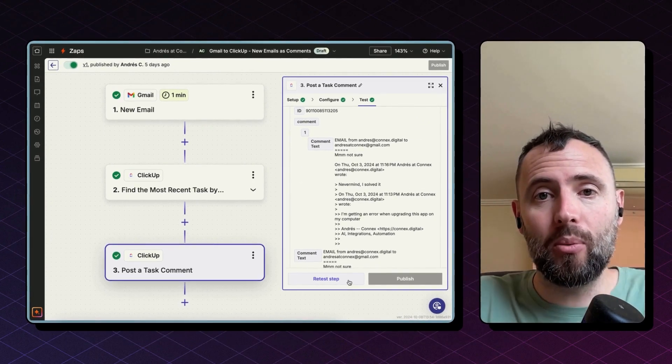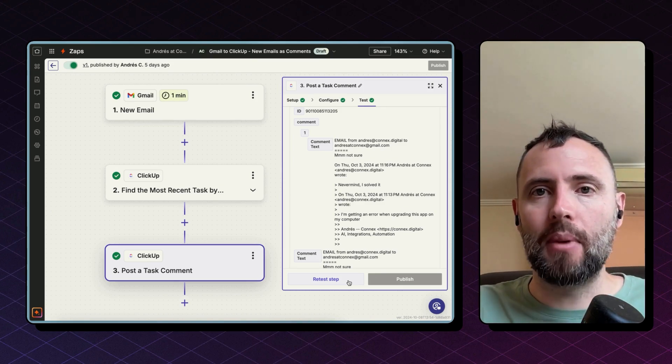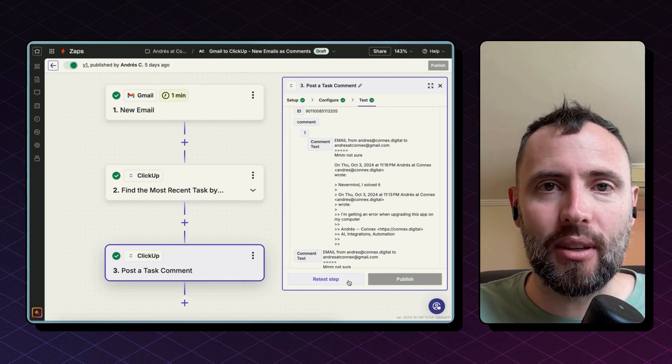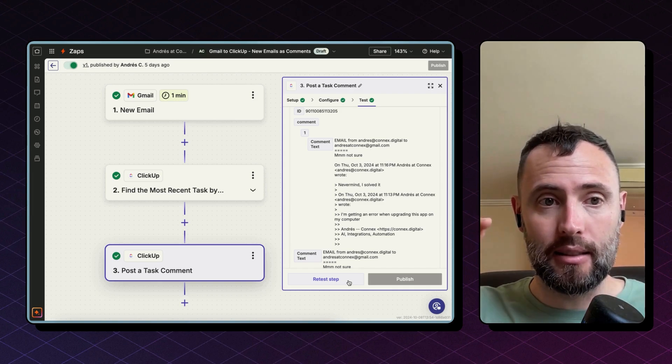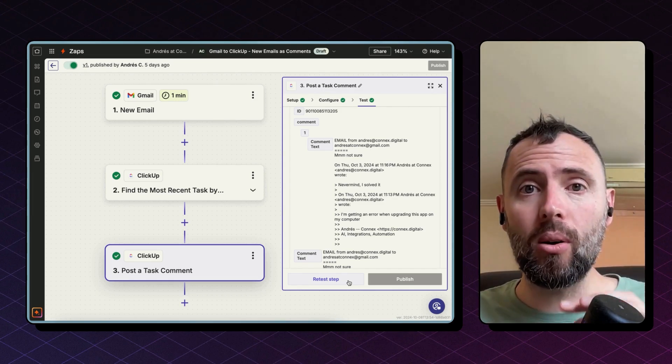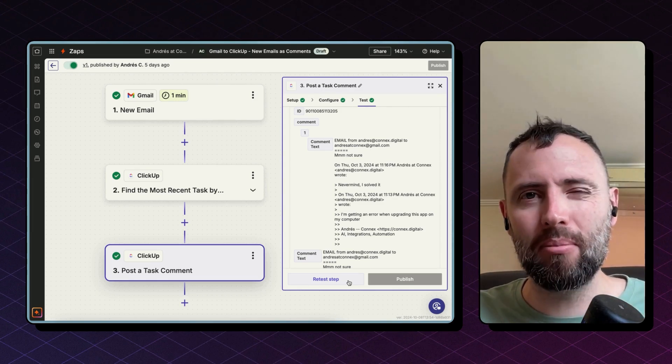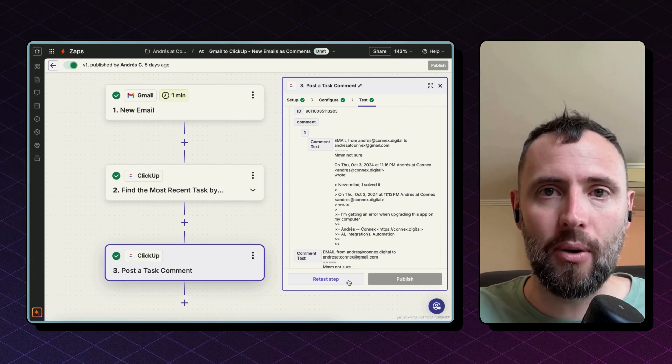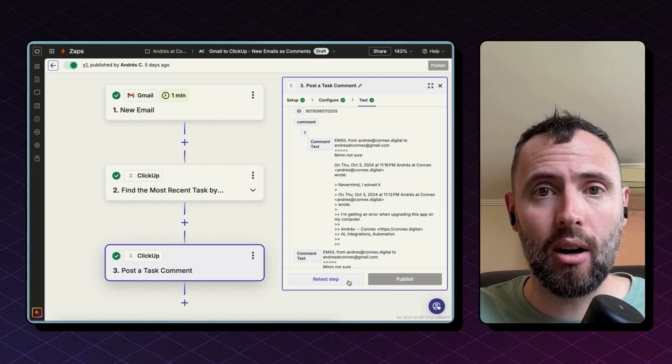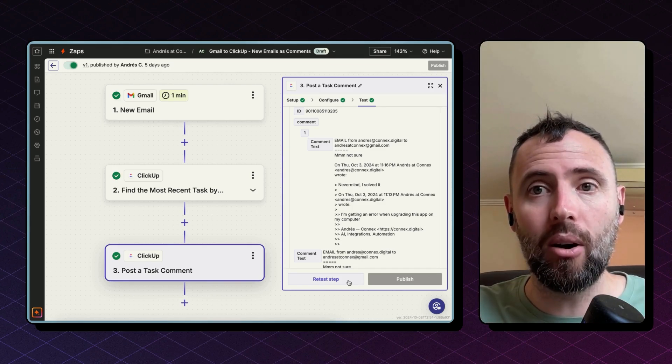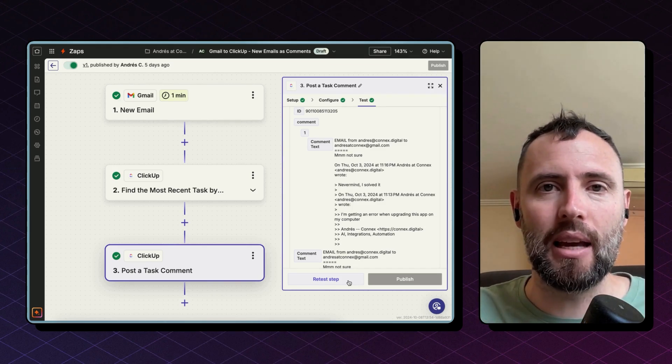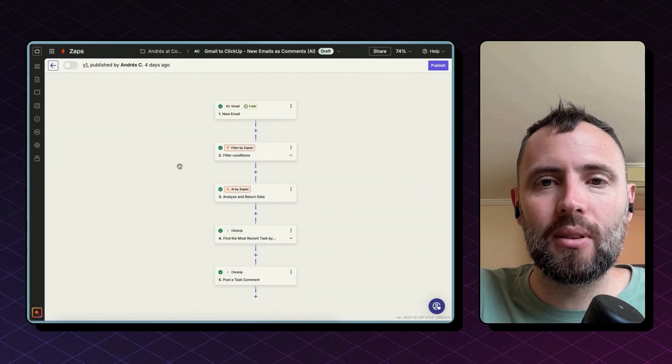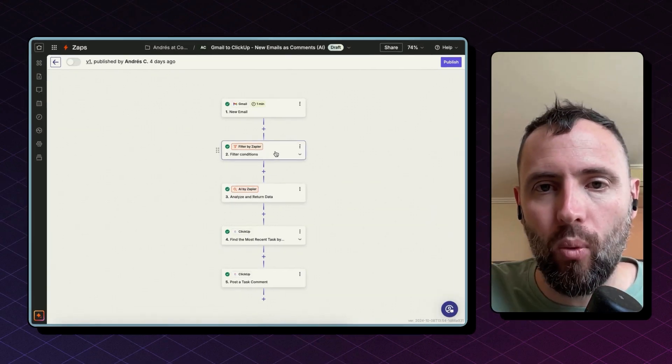Now, the problem with this zap is that whenever you start commenting and sending emails back and forth in Gmail, the thread may become very large and this exact step will copy all the thread with all the quotes into ClickUp and that may start to look very messy. So I'm going to show you now an upgraded version of this zap that makes use of AI to shorten that and bring only the new part, the new message from every email into ClickUp. So this zap has a couple of more steps.